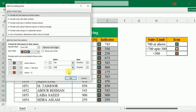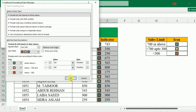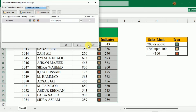After setting this data I will click OK, and then I will click Apply. Now you can see that the indicators are set as per the sales limit that I have defined. But I only need the indicators and do not want it to show this data.